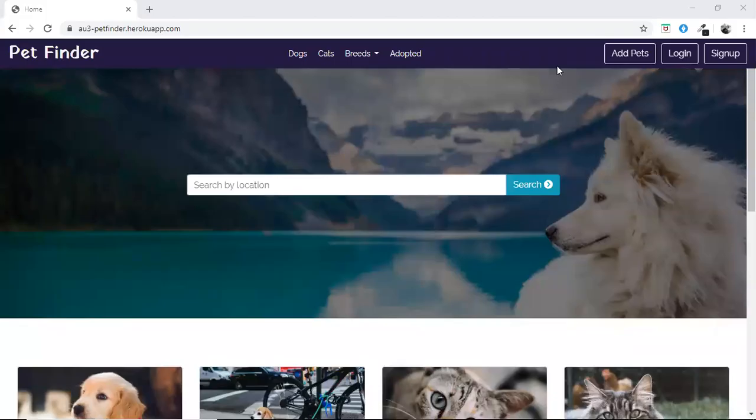Hello everyone, I am Shrabiya. The title of our project is Pet Finder. The main motto behind our project is to provide shelter for abandoned pets. For our instance, we considered dogs and cats in our project.